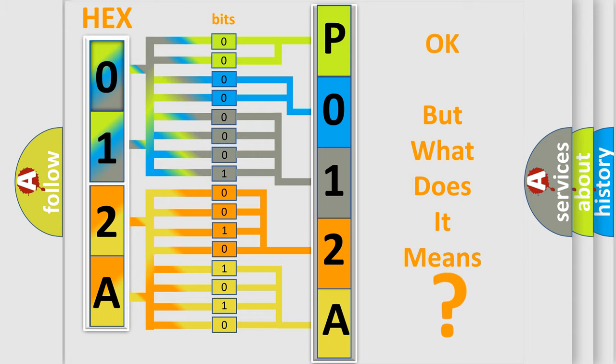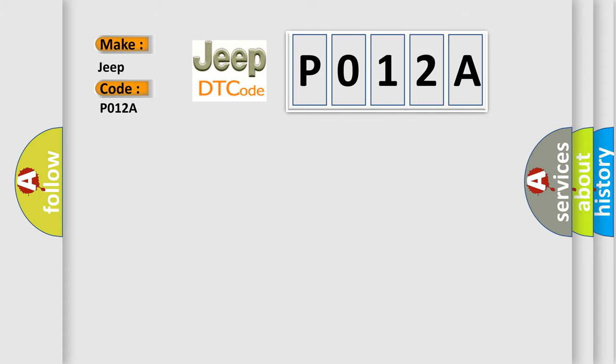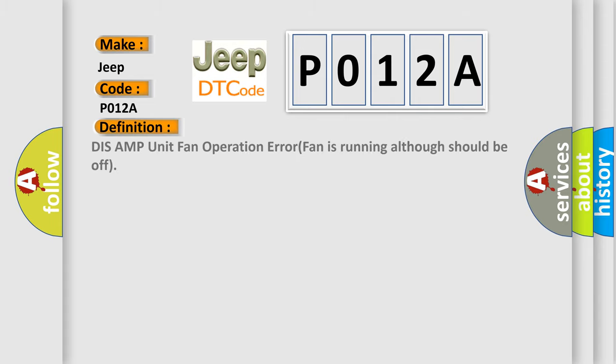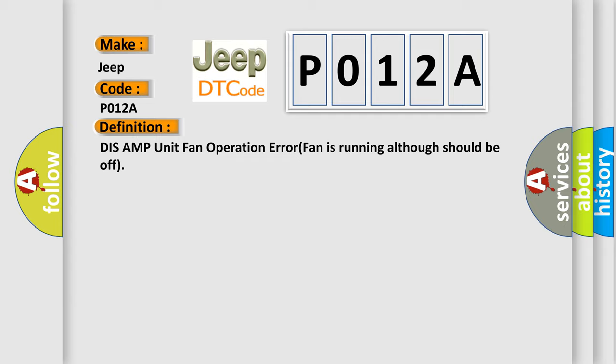So, what does the Diagnostic Trouble Code P012A interpret specifically for Jeep car manufacturers? The basic definition is: this AMP unit fan operation error, fan is running although should be off. And now this is a short description of this DTC code. This code is set when the fan in the TunerAmp amplifier is running although it should be off.